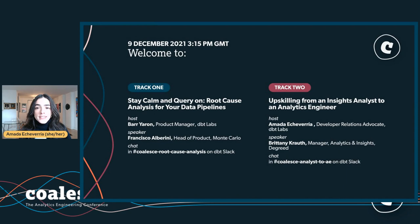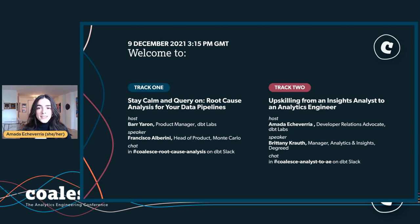Brittany is the Manager of Analytics and Insights, supporting Degreed's upskilling platform. She is passionate about building a company-wide data-driven culture and has worked in various analytical roles, from predictive analytics to data visualization to process improvements. She holds a Bachelor of Science in Industrial Engineering from Georgia Tech. In her spare time, Brittany competes in dog agility and runs a donkey rescue.